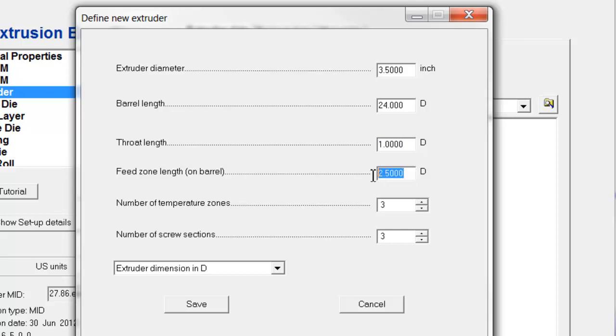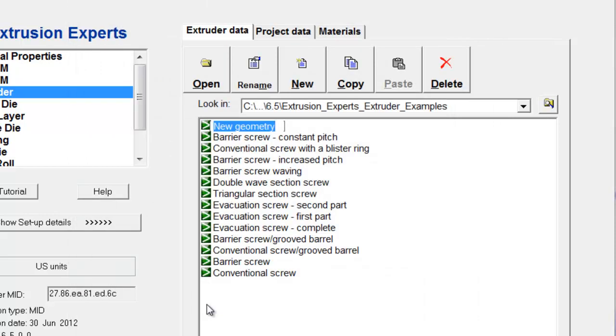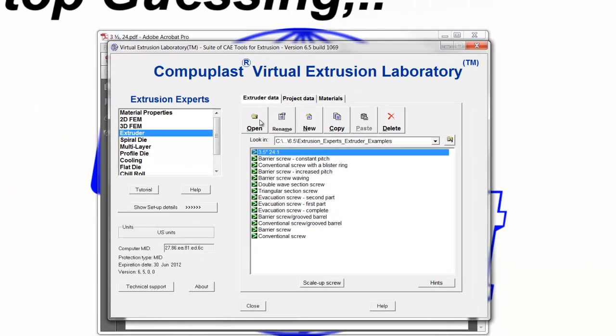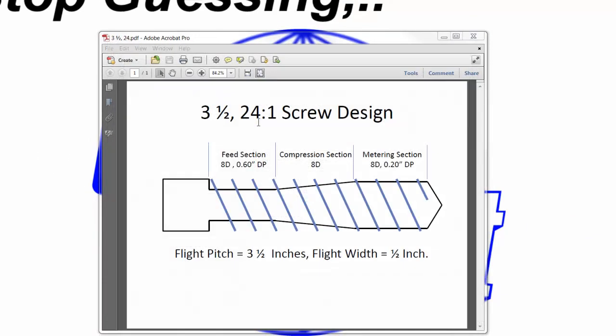The number of temperature zones, we will assume, are 4. And the number of screw sections we saw earlier, there are 3 sections in this particular screw. These numbers can be changed later. So, we are going to rename this screw as the 3.5-inch 24 to 1 and click Open.